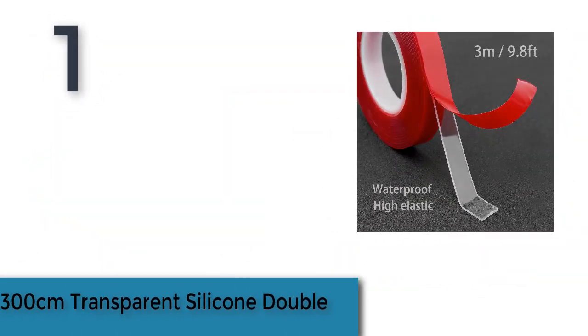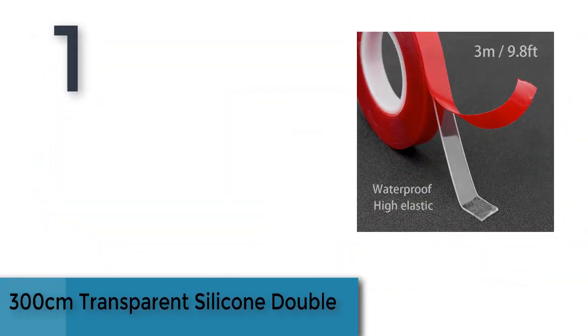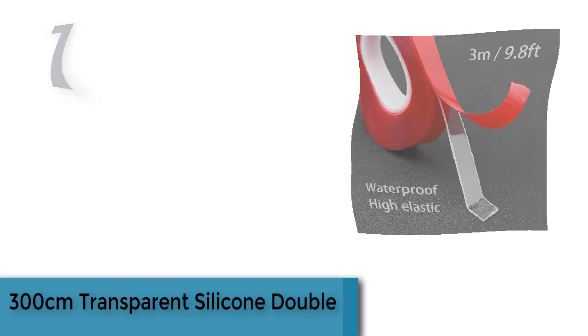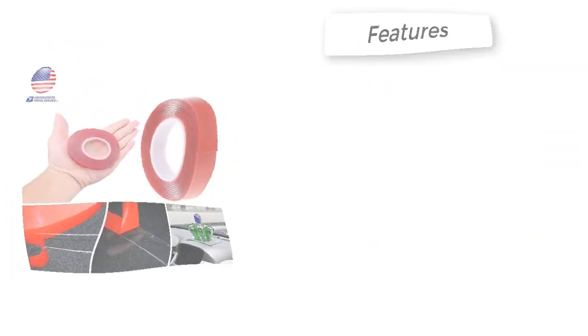The item number 1 is 300 centimeters transparent silicone double-sided tape.